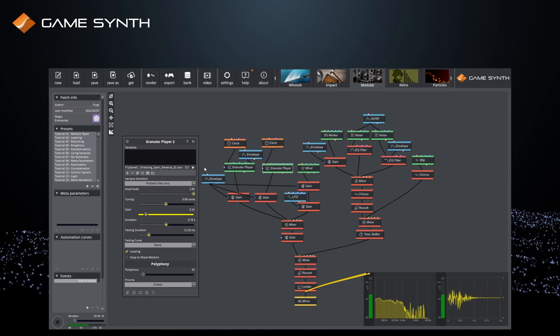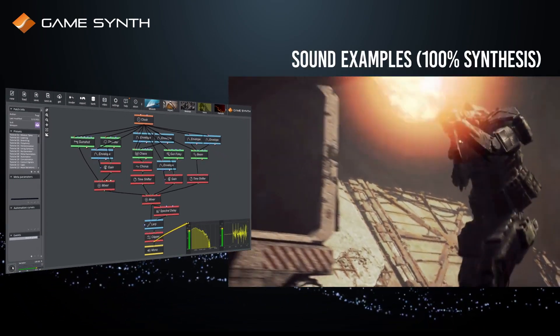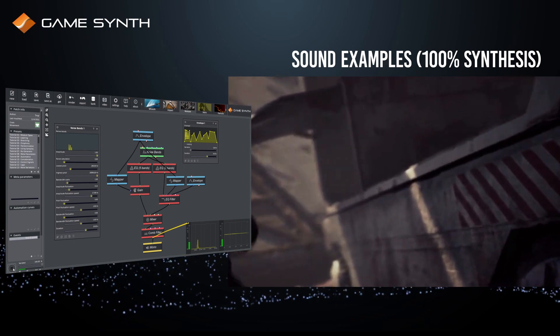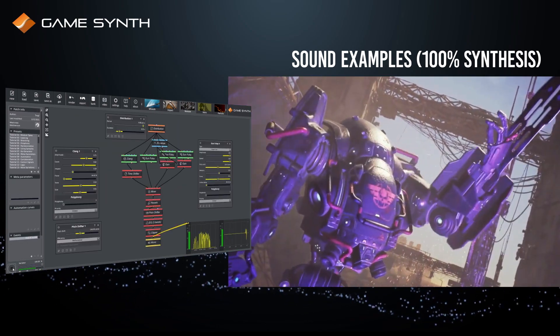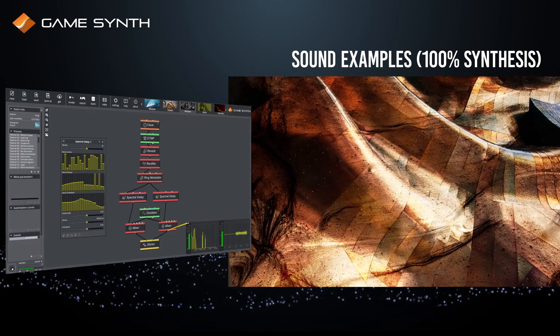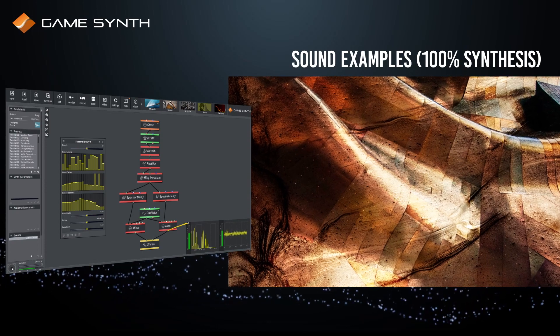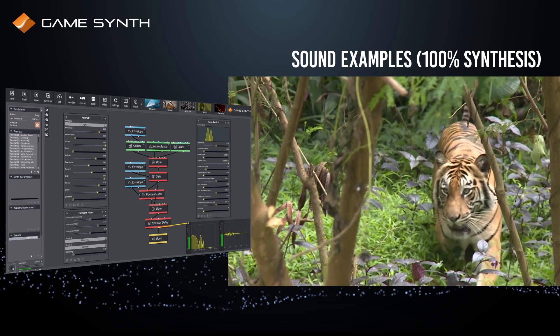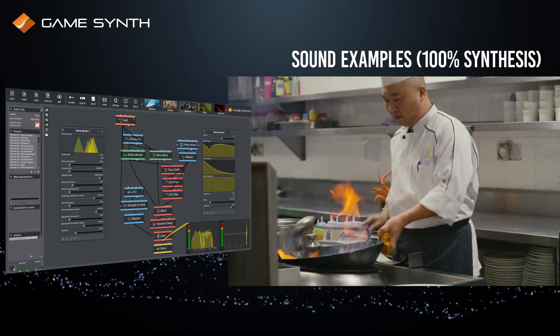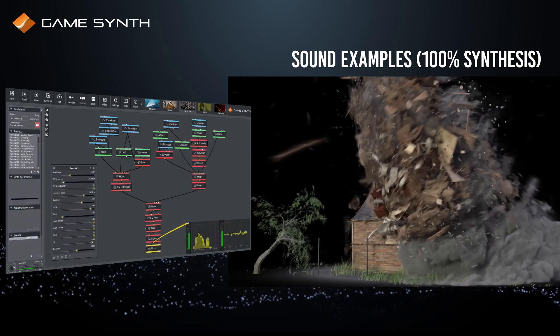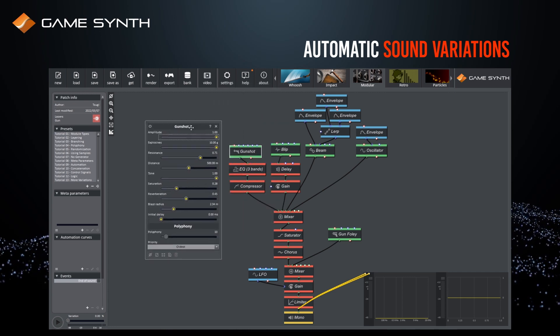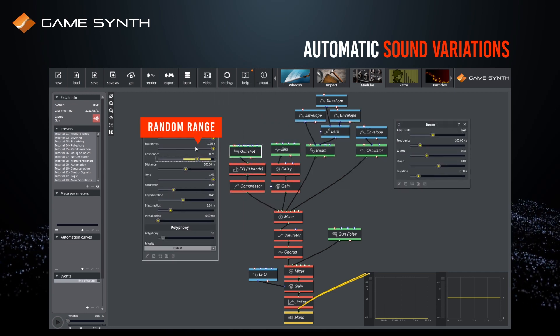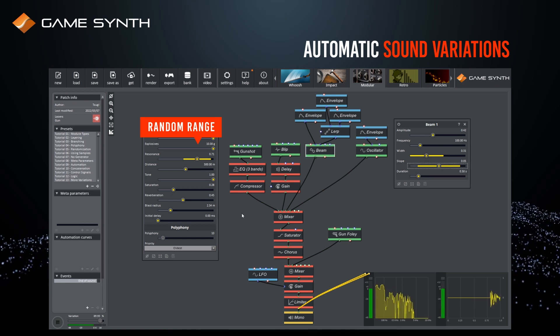Here are some examples of procedural sound design in GameSynth. Sound variations can be automatically generated by assigning random ranges to the parameters, making it a very efficient way to create assets for games and animations.